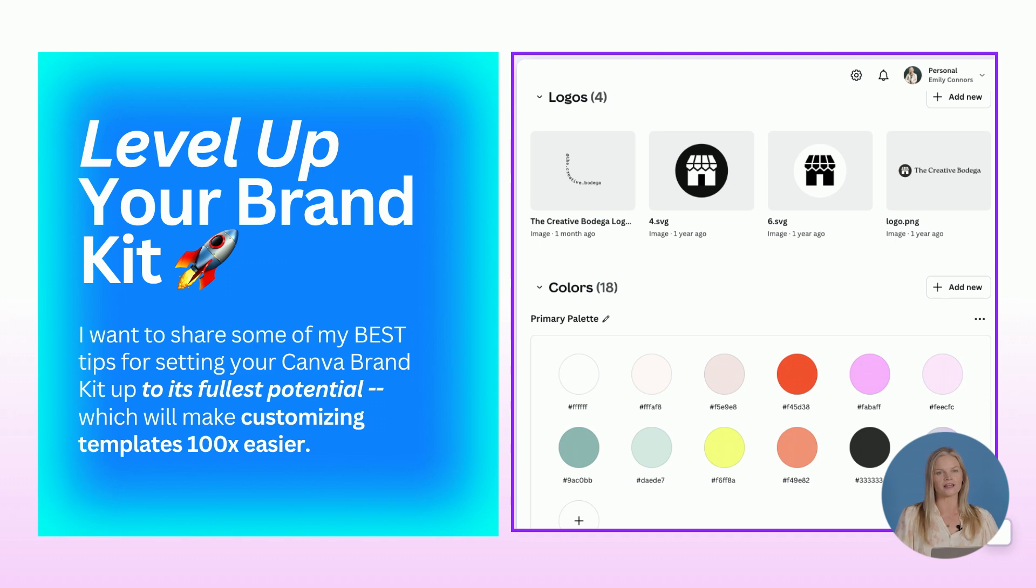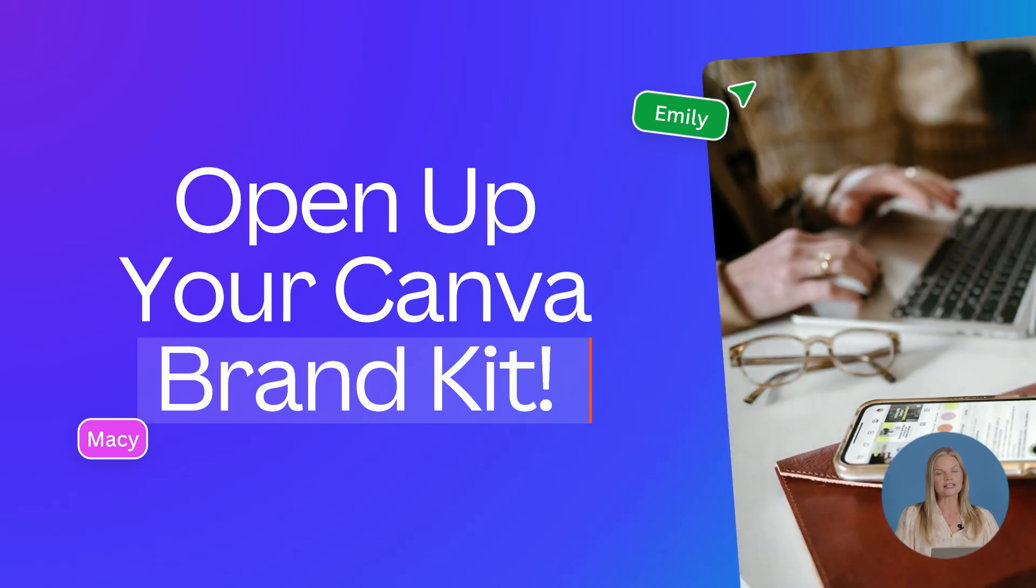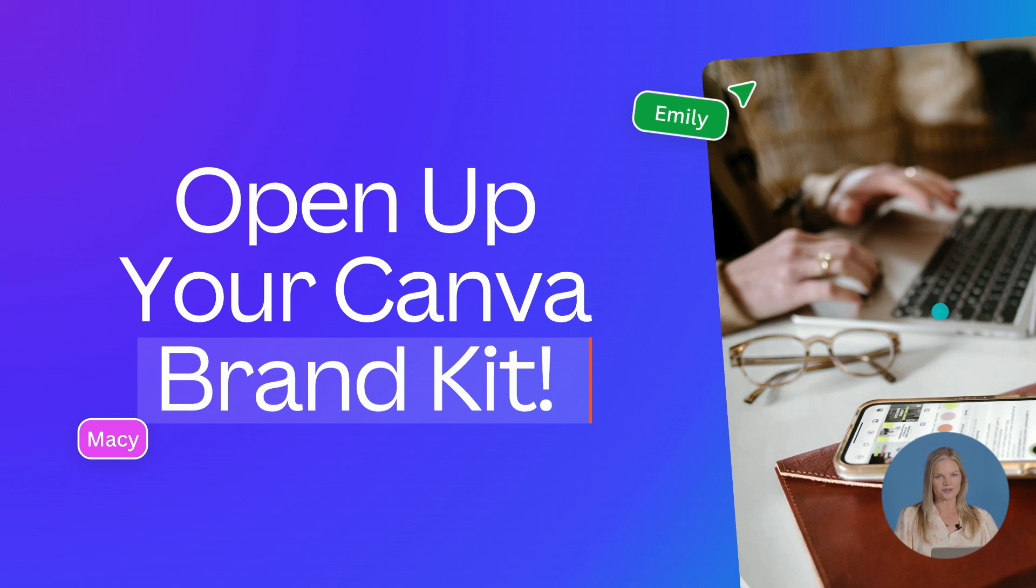So leveling up your brand kit, I want to share some of my best tips for setting your Canva brand kit up to its fullest potential, which will make customizing templates 10 times easier. So let's all open up our Canva brand kits and I will share what I'm talking about.